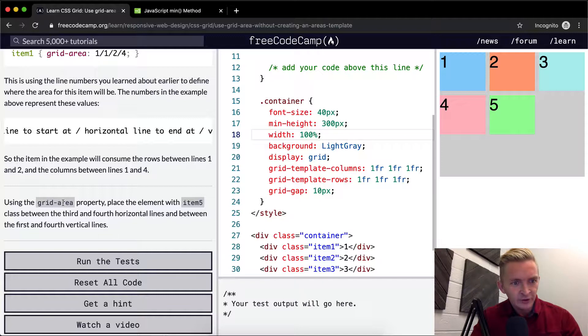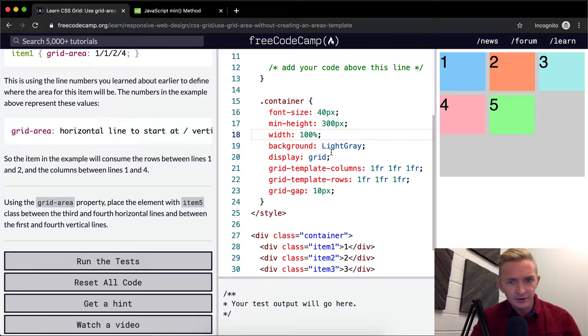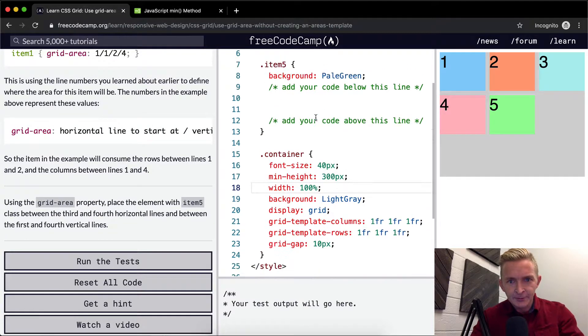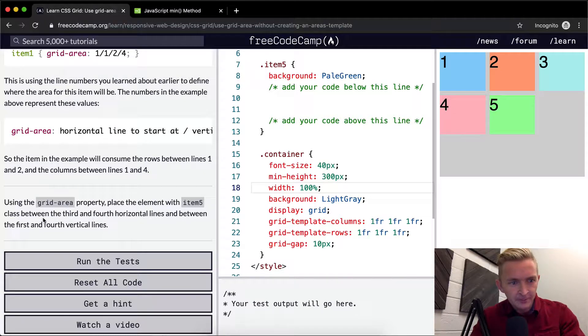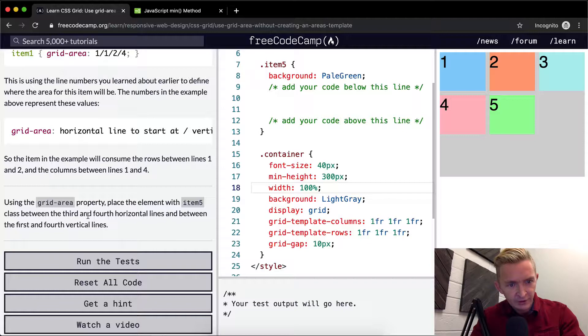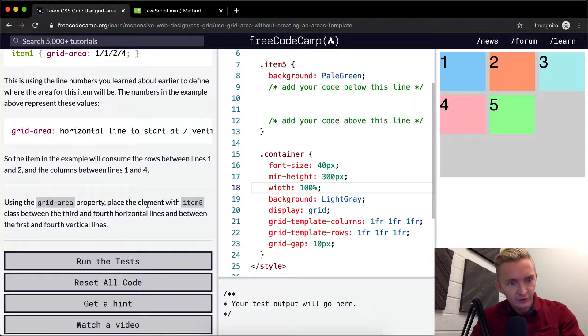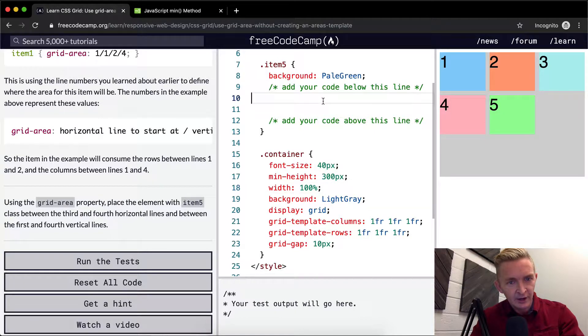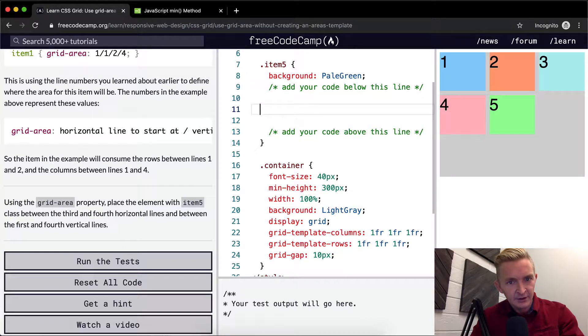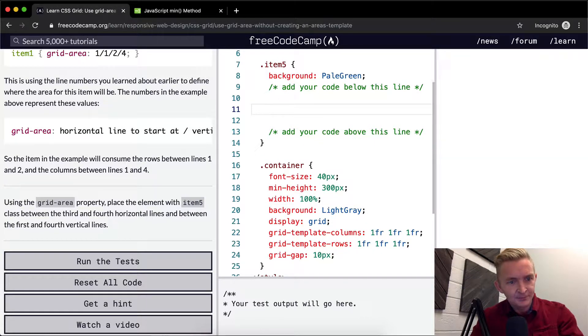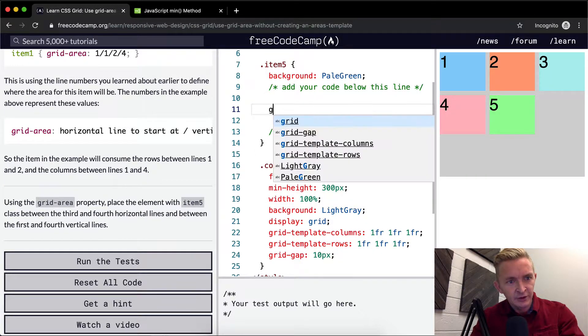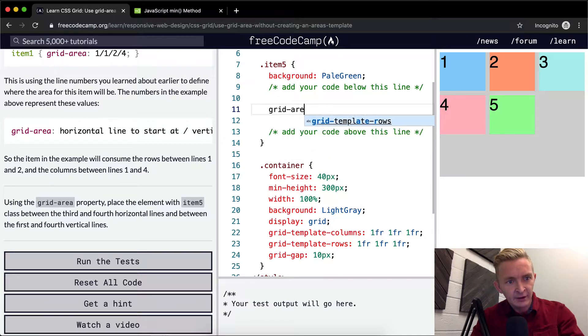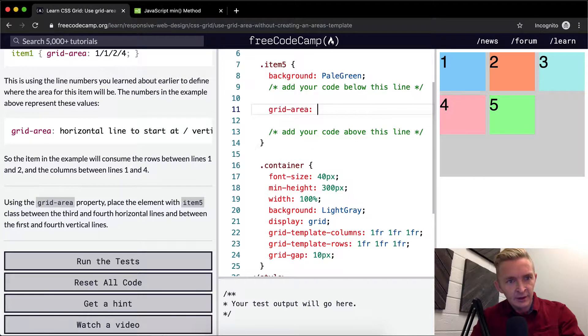Using this grid area property, place the element with item five class between the third and fourth horizontal lines and between the first and fourth vertical lines. So item five is this guy, and we want to use grid area.